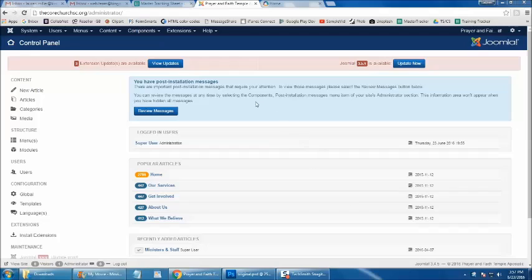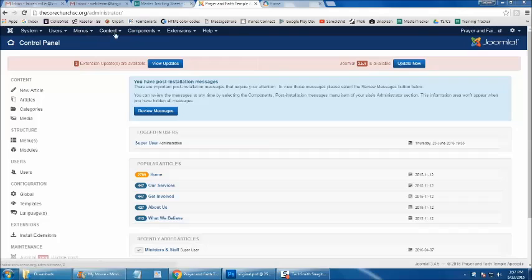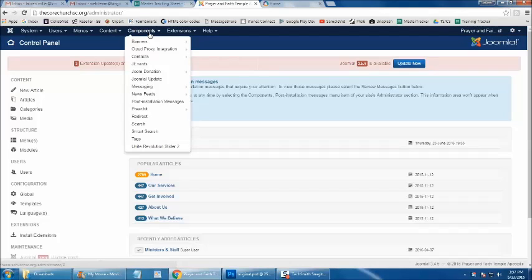To begin adding or removing images to your homepage rotator, from the back end of your website, we're going to start using the main menu across the top portion of the back end and click the word Components. From the list of components,